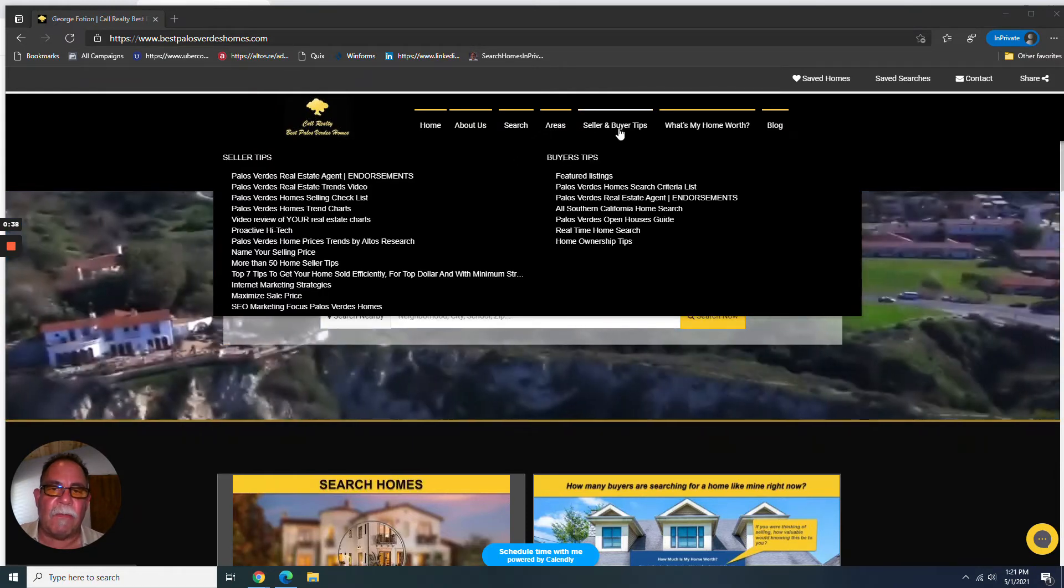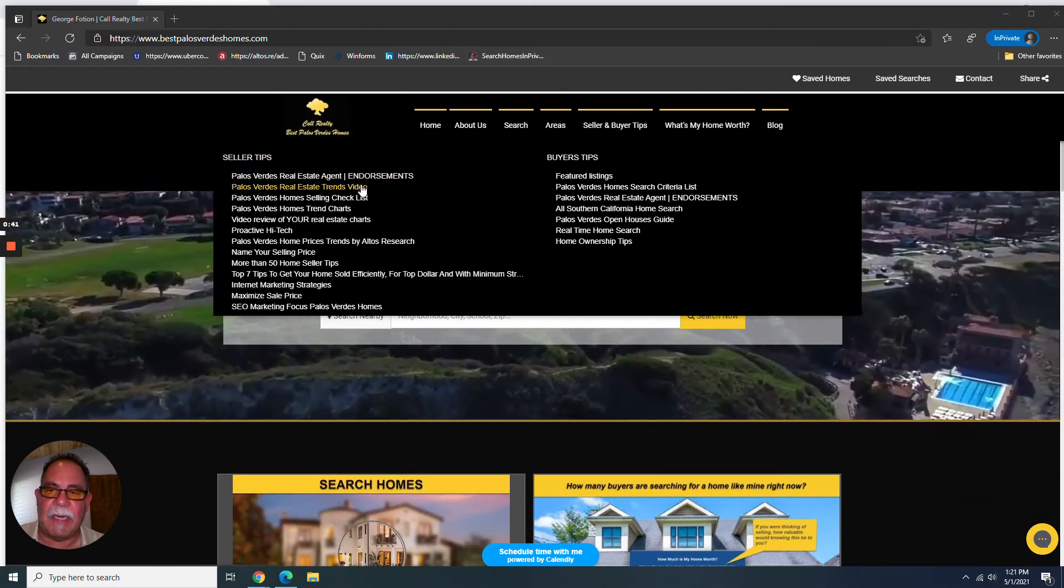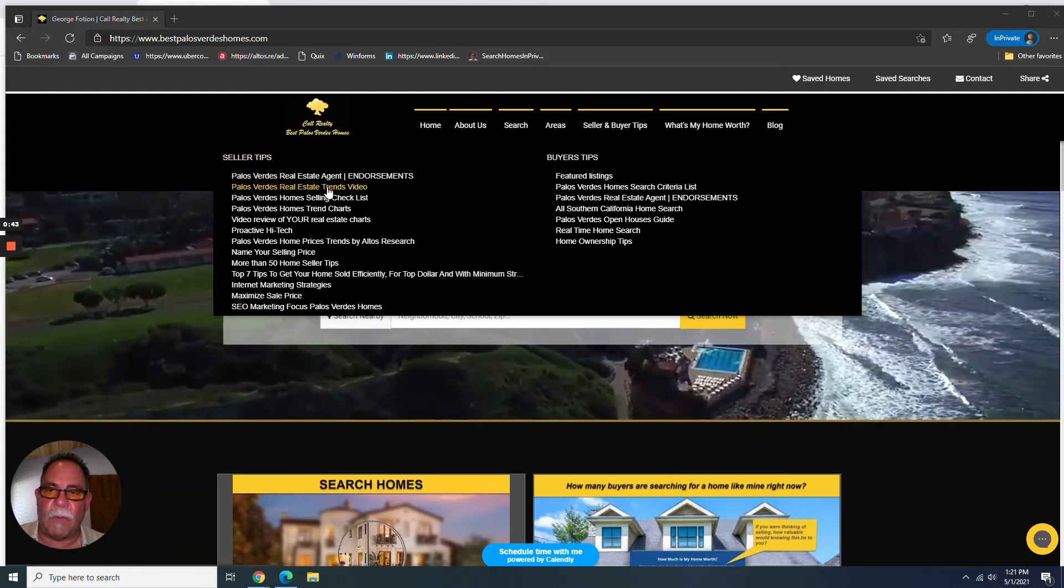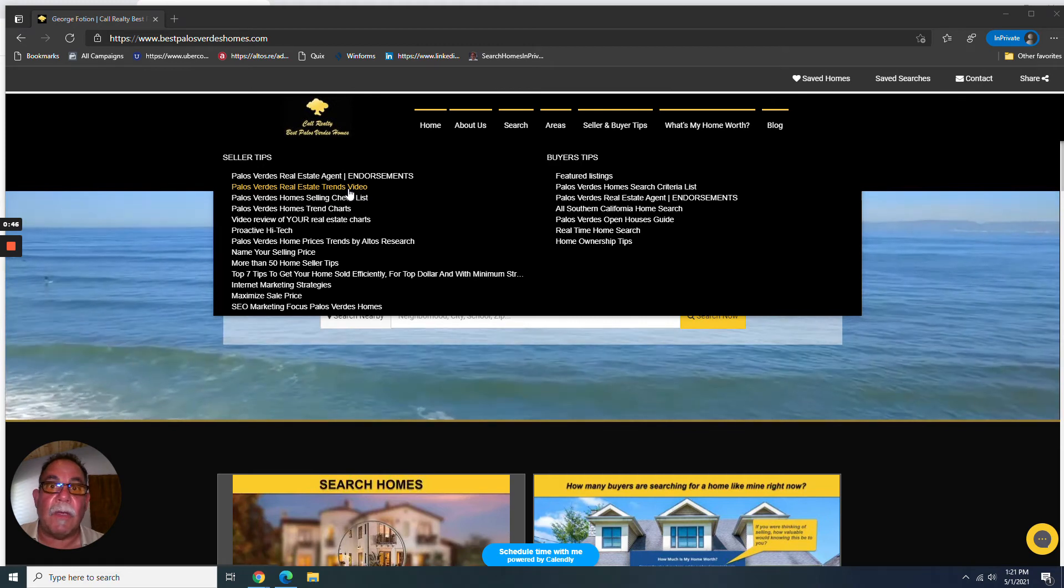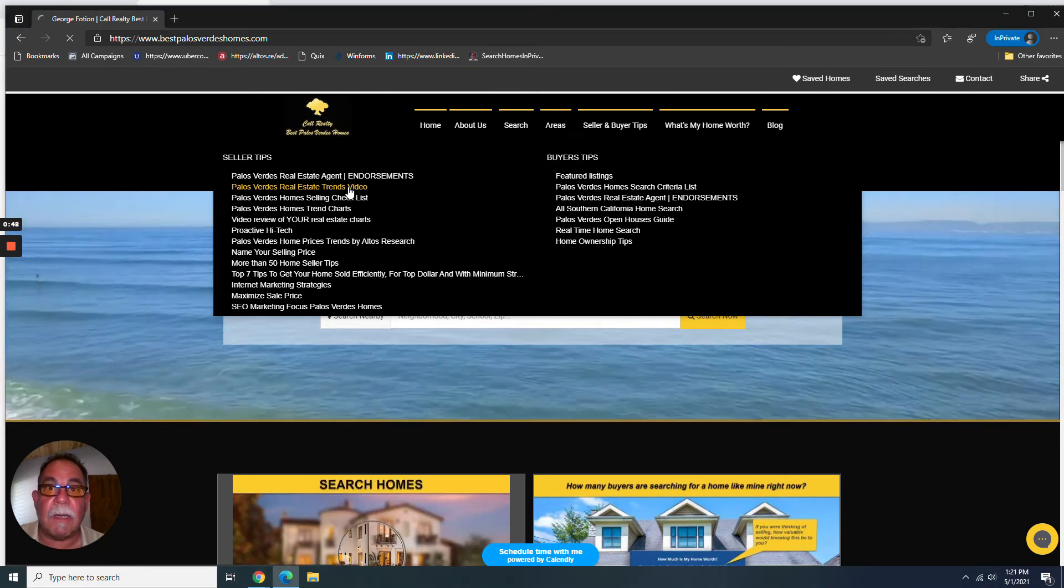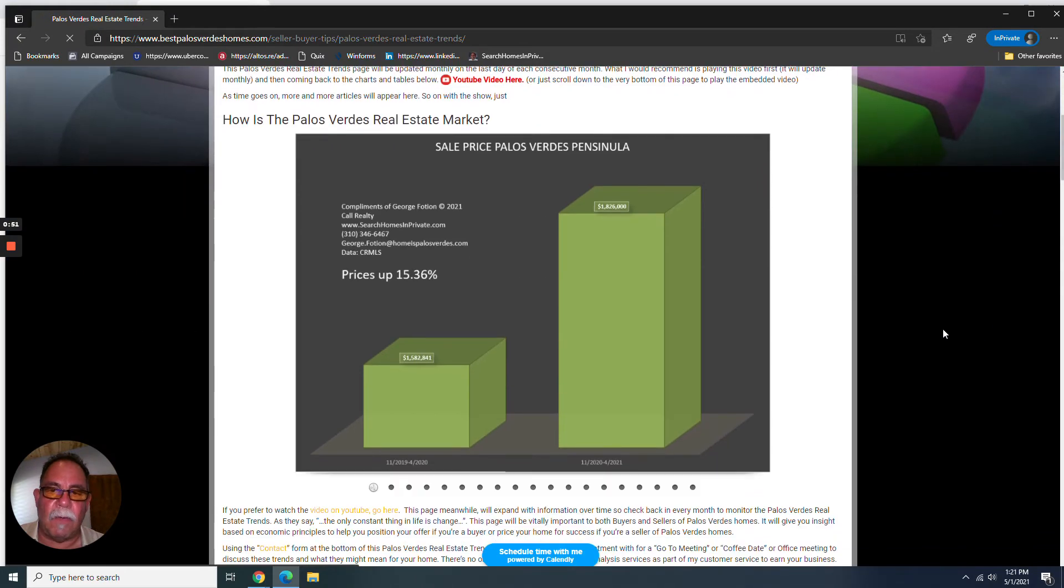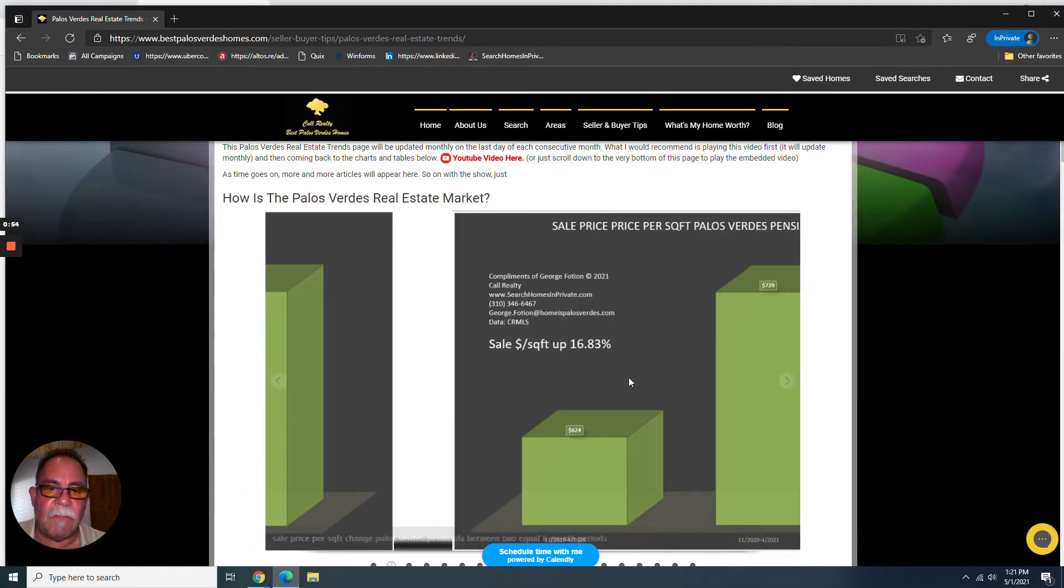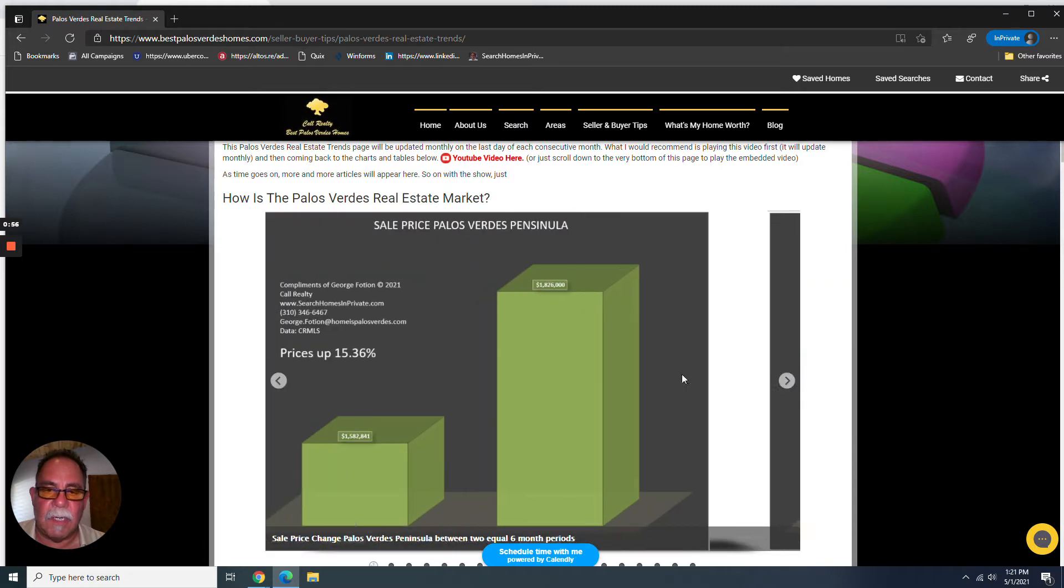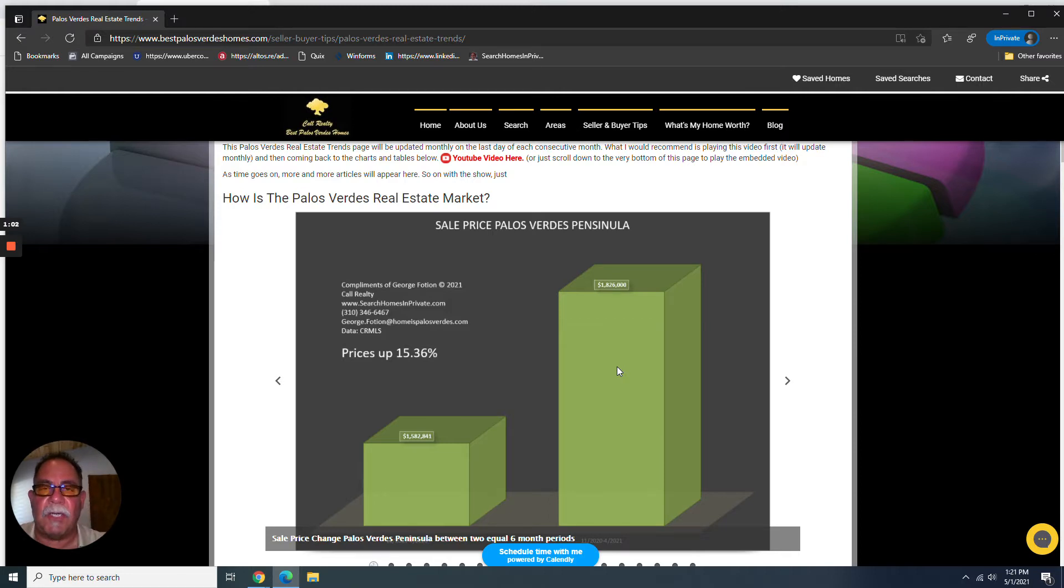Hover your mouse over seller and buyer tips. And see this second link right here, Palos Verdes Real Estate Trends video. That's what you want to click on. So click on that. And that's going to take you to this page. Now, as you hover over the charts, the scrolling feature is going to stop.